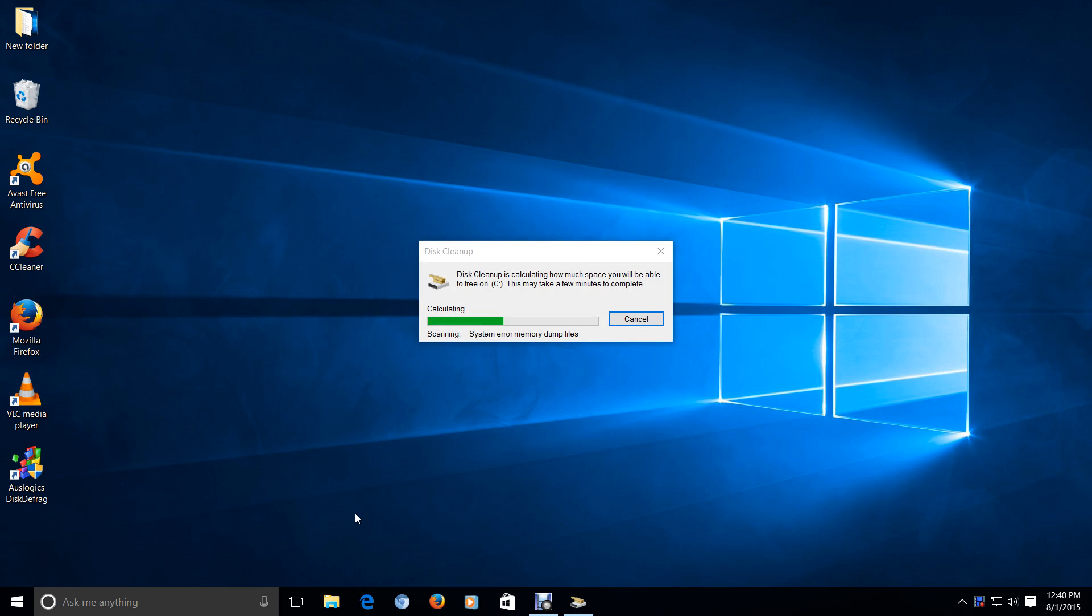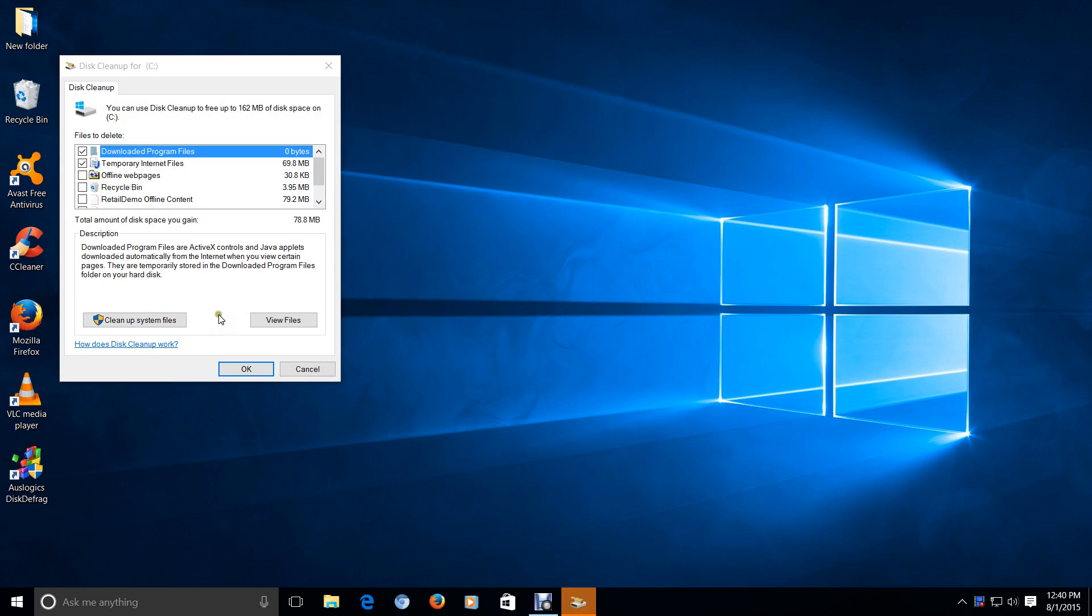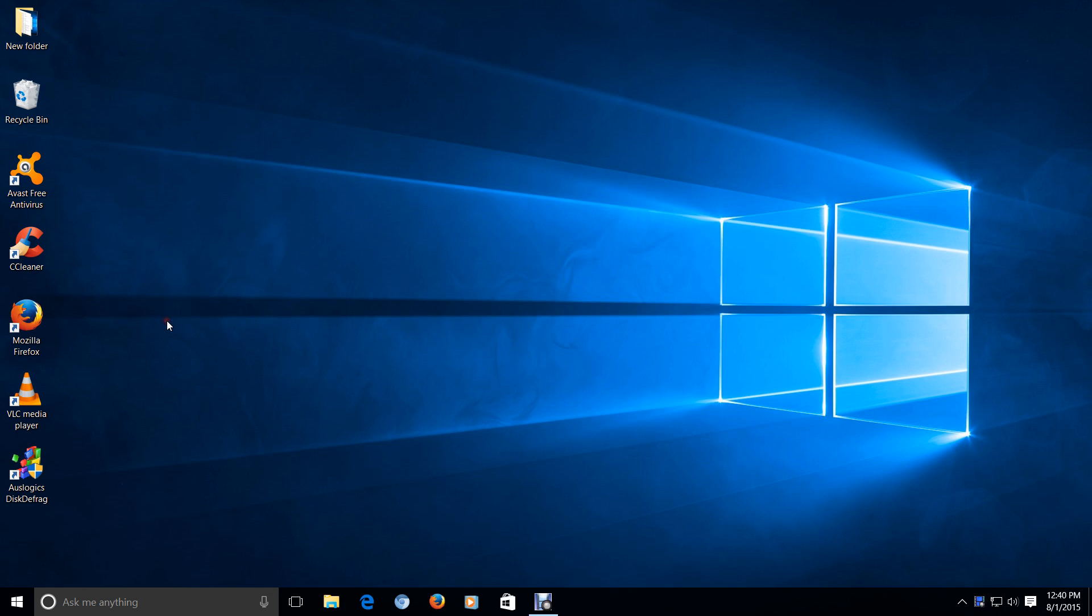All right, this will calculate how much space you'll be able to free on your computer. All right, so far, it calculated about 78.8 megabytes. This is not it. You have to click Clean System Files.